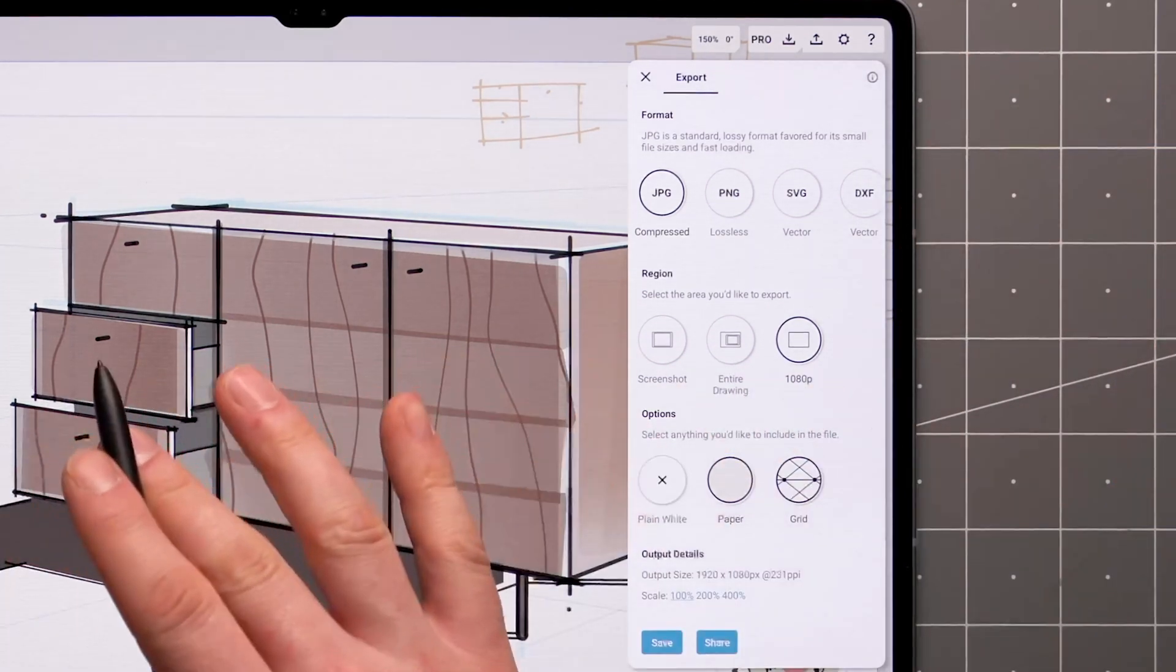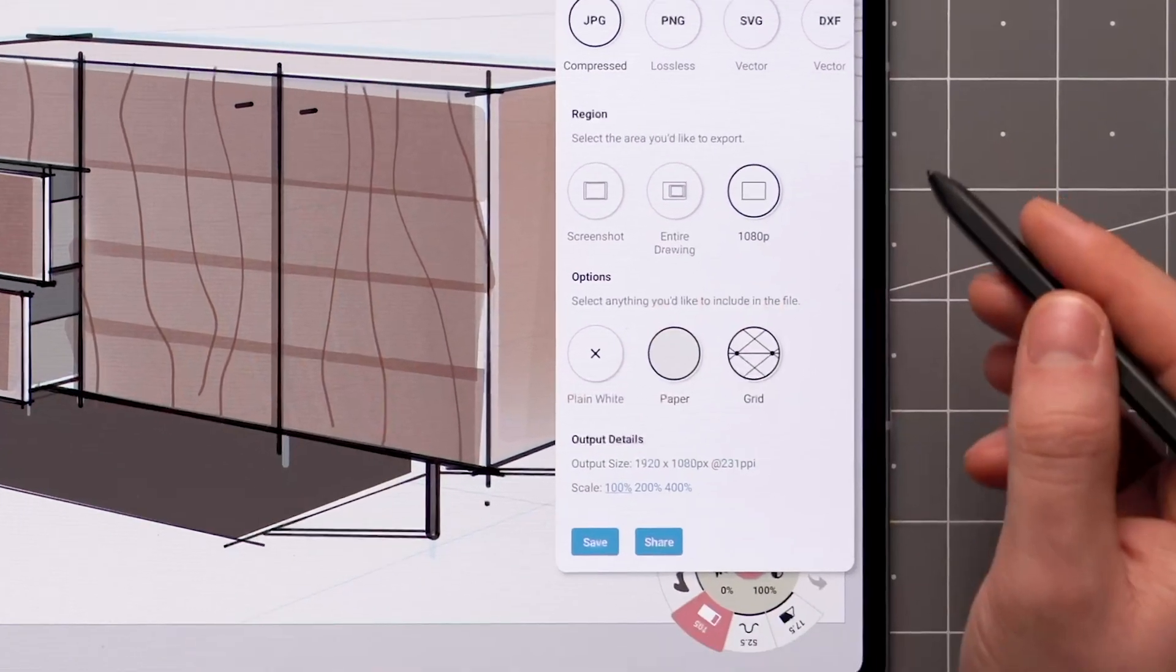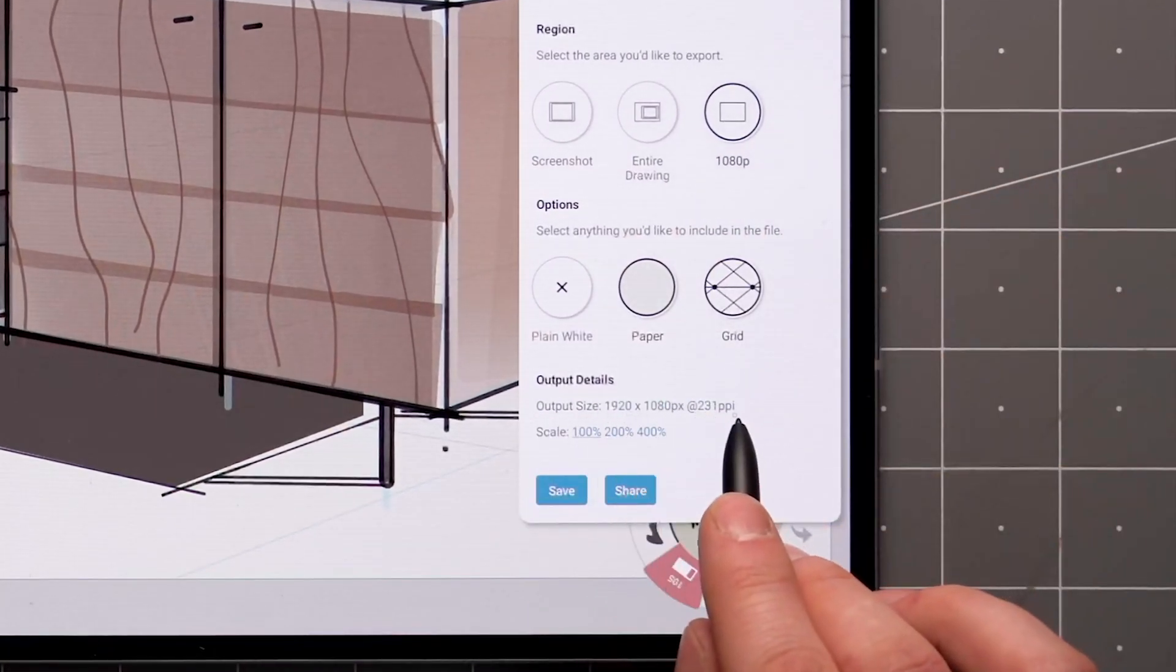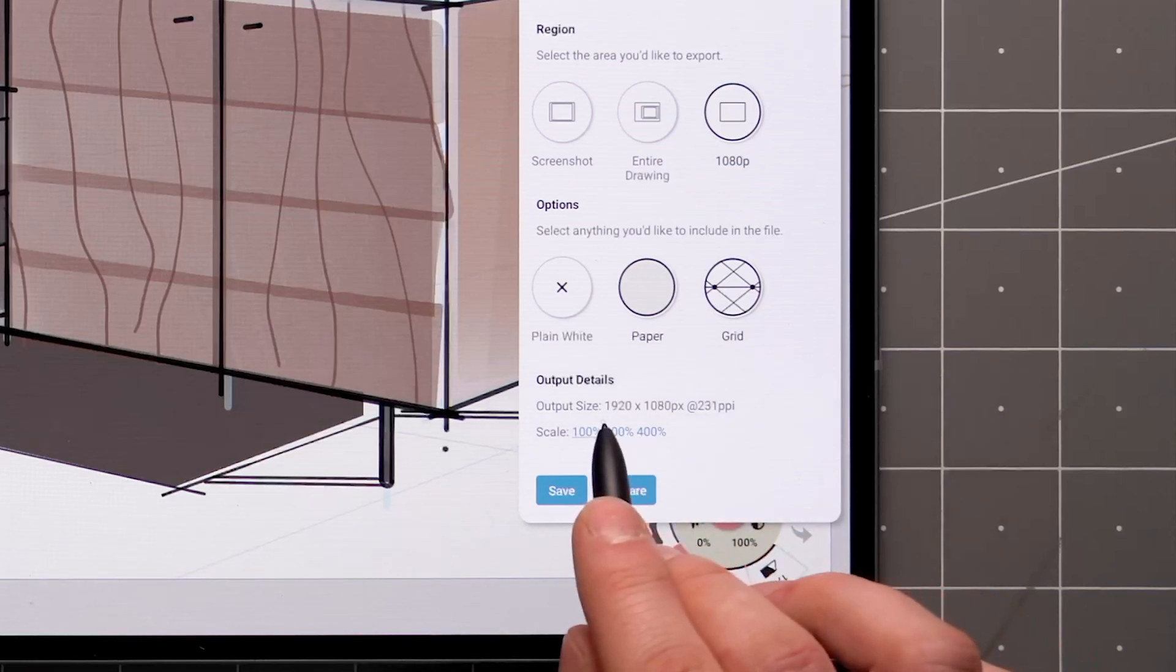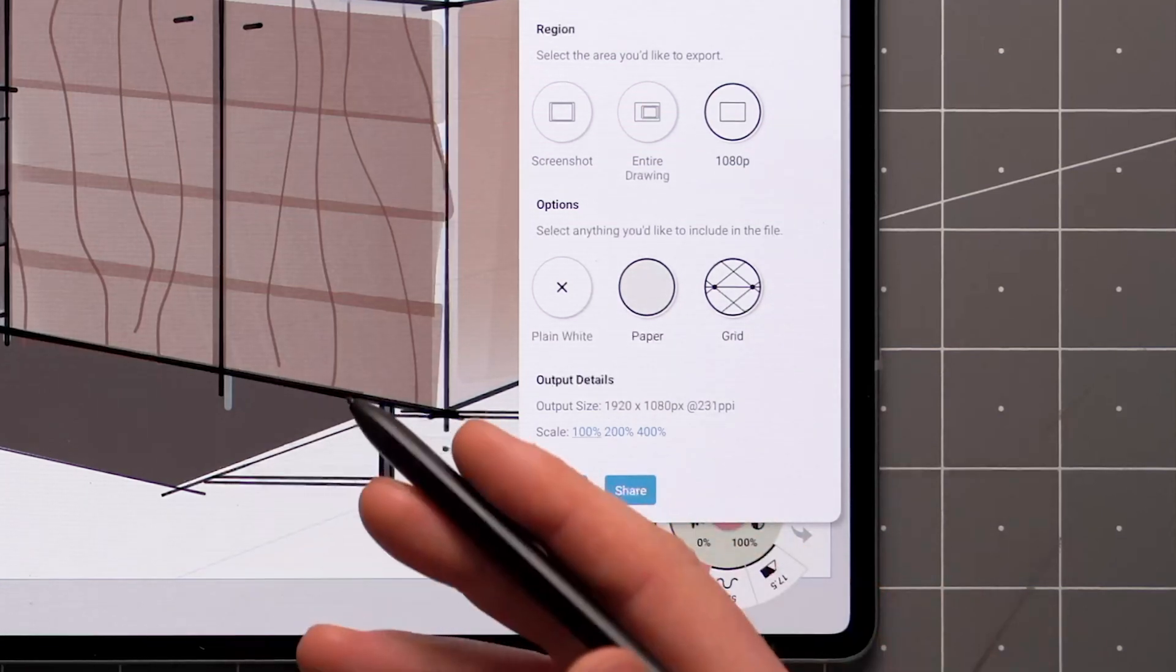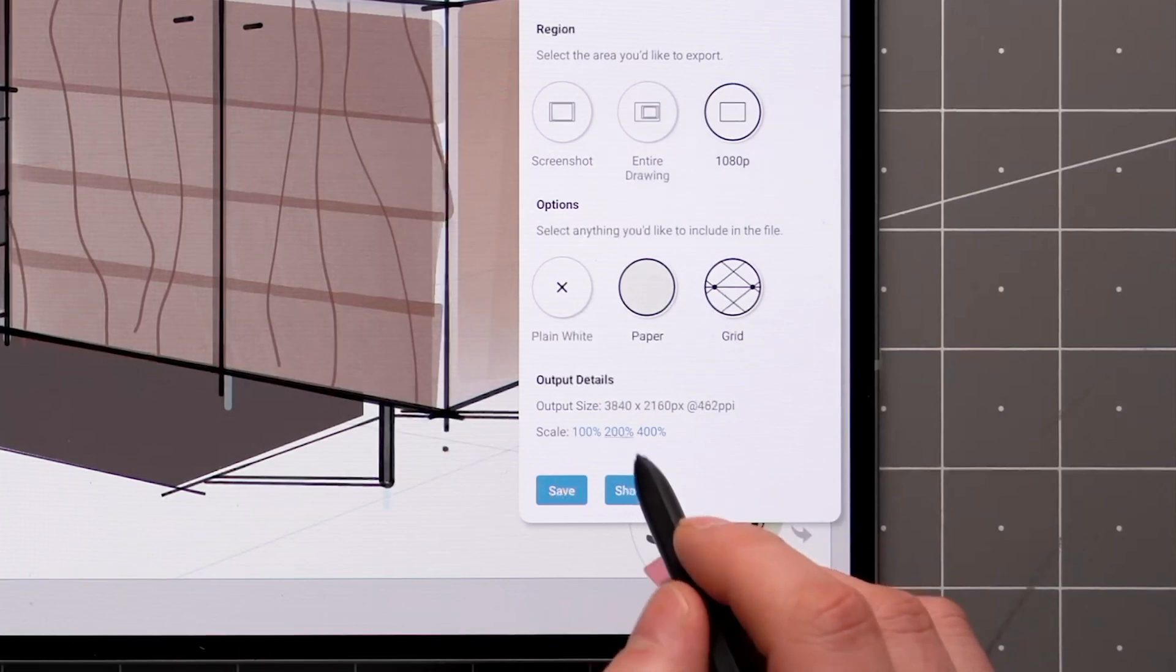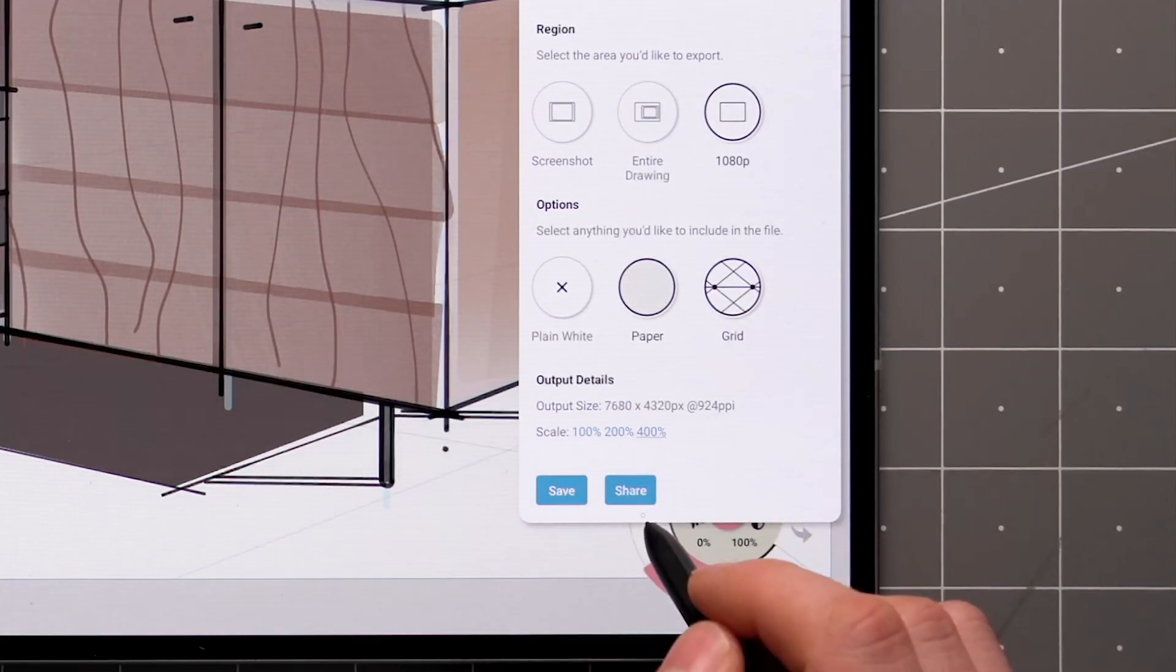Measurements are included whenever they're visible on the canvas. The last section lets you control the scale of your image. The resolution and density values are displayed over here. As Concepts is based on vector graphics, you also have the option to upscale your image up to 400%.